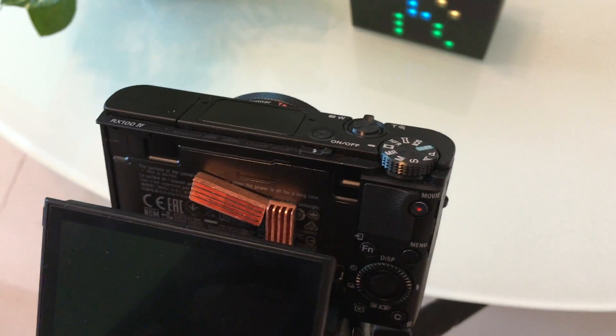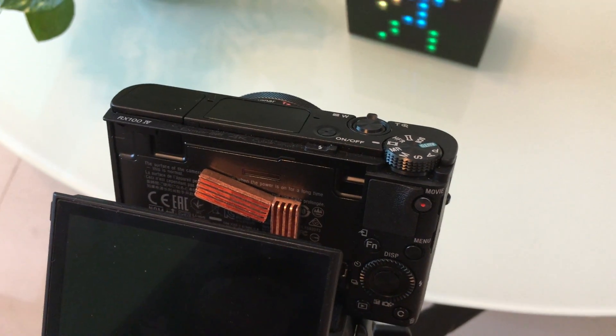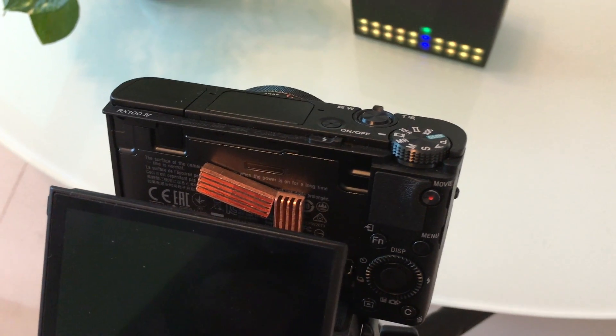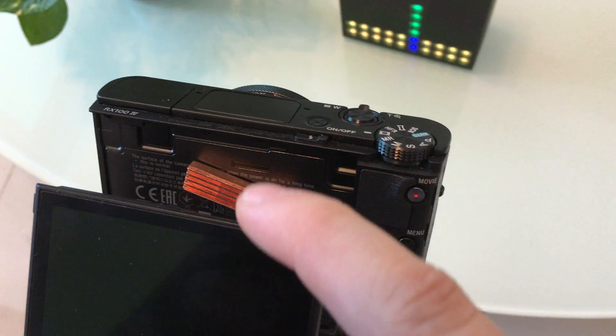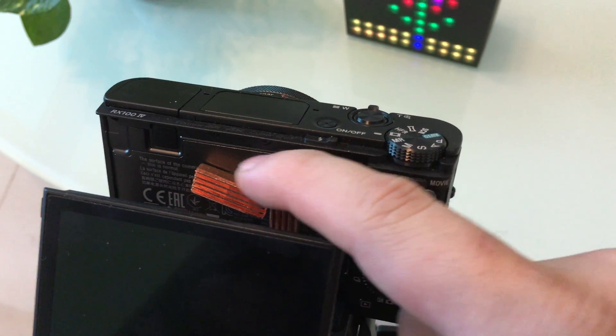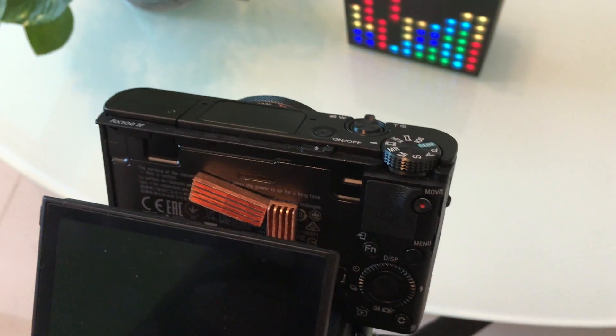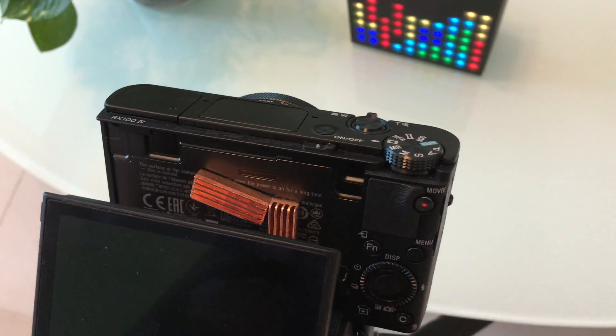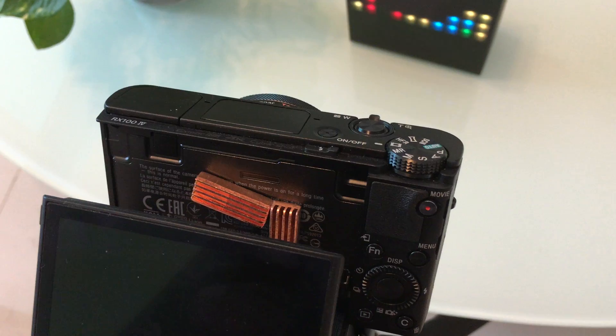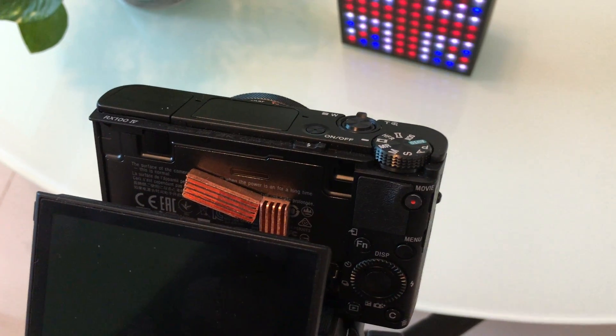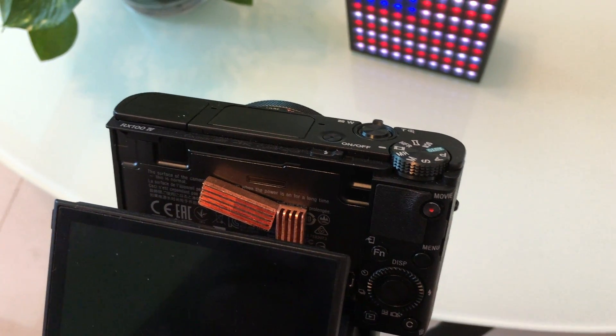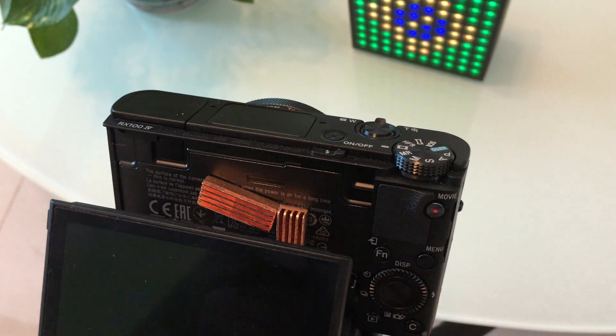So for RX100 or even other cameras that heat up very often, you find where the heat emanates from. You stick this on the back, this should help dissipate the heat faster and make it much easier for you to record consecutive clips.